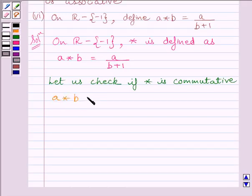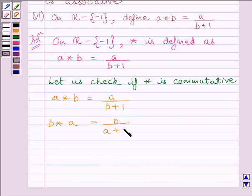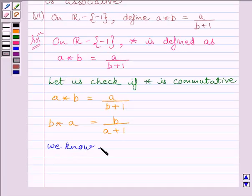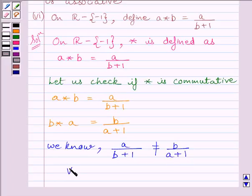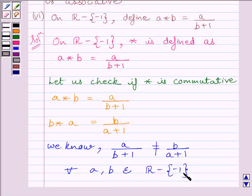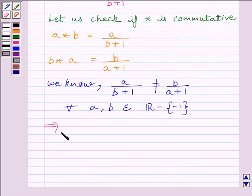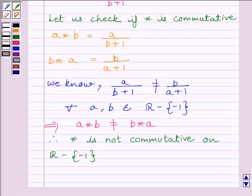We know A star B is equal to A upon B plus 1. Now let us find B star A. B star A is equal to B upon A plus 1. We know that A upon B plus 1 is not equal to B upon A plus 1, so this implies A star B is not equal to B star A. Therefore, the binary operation star is not commutative on set R minus {-1}, where R is the set of all real numbers.